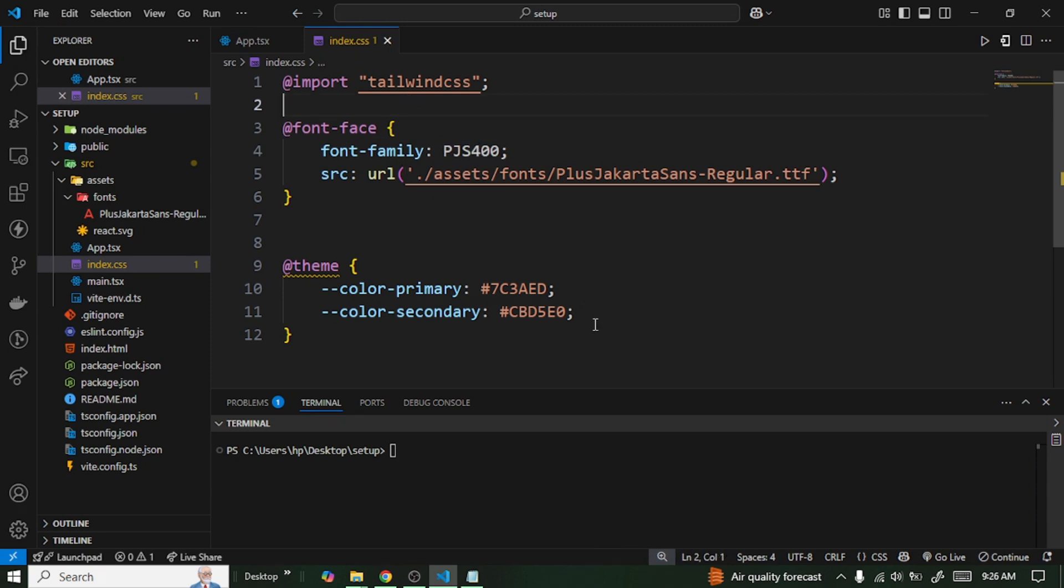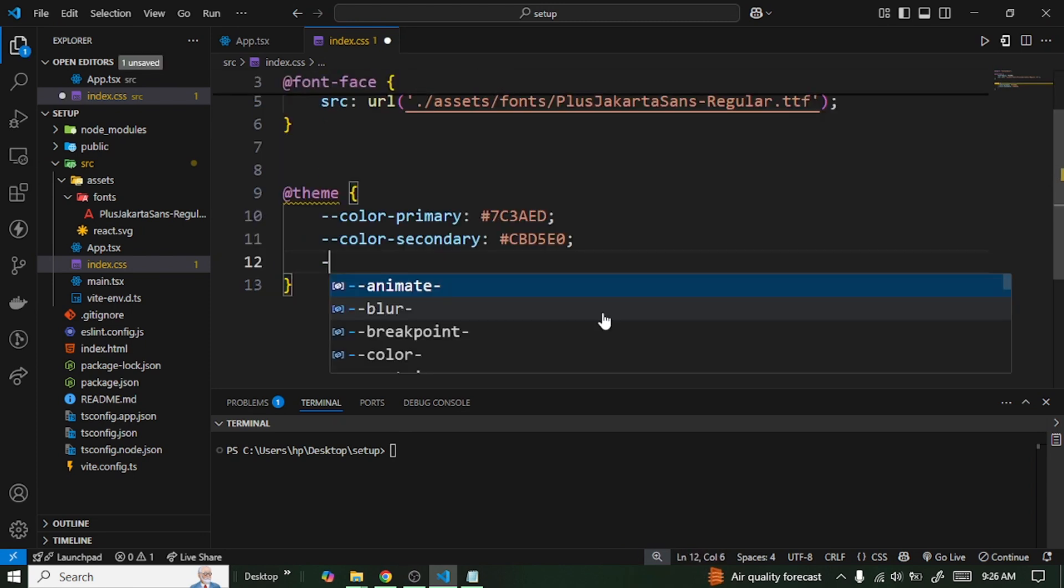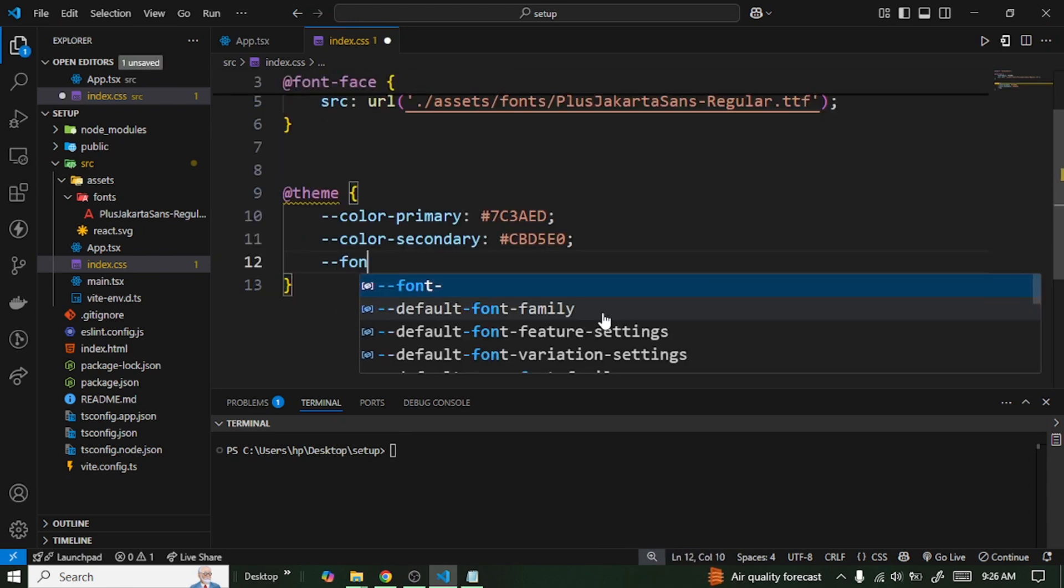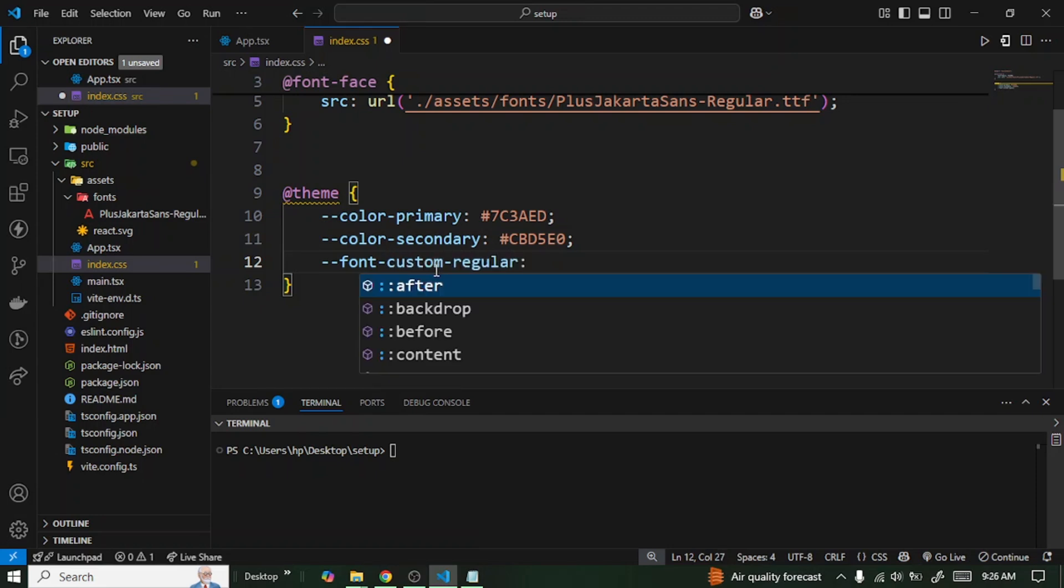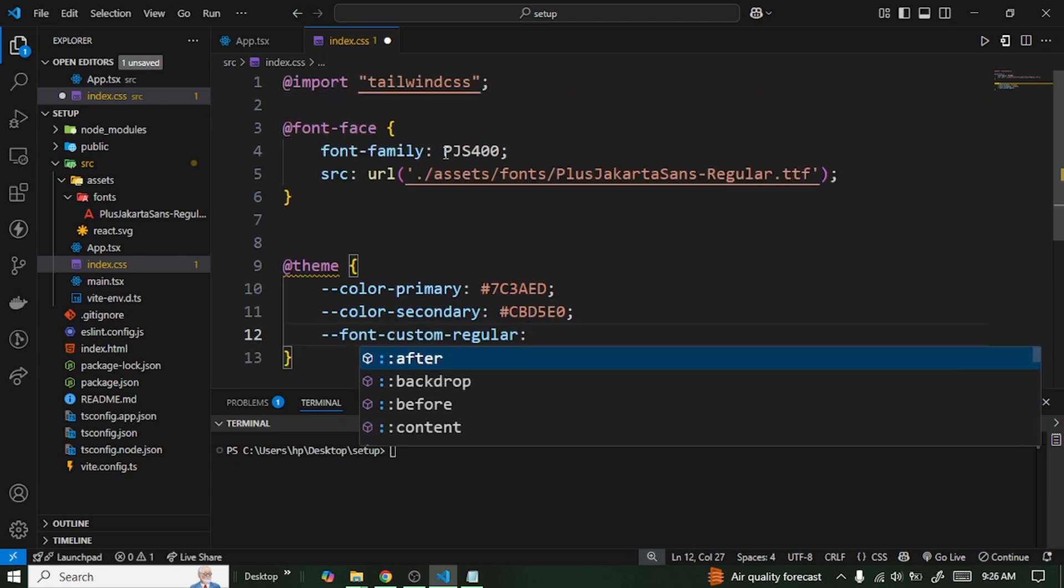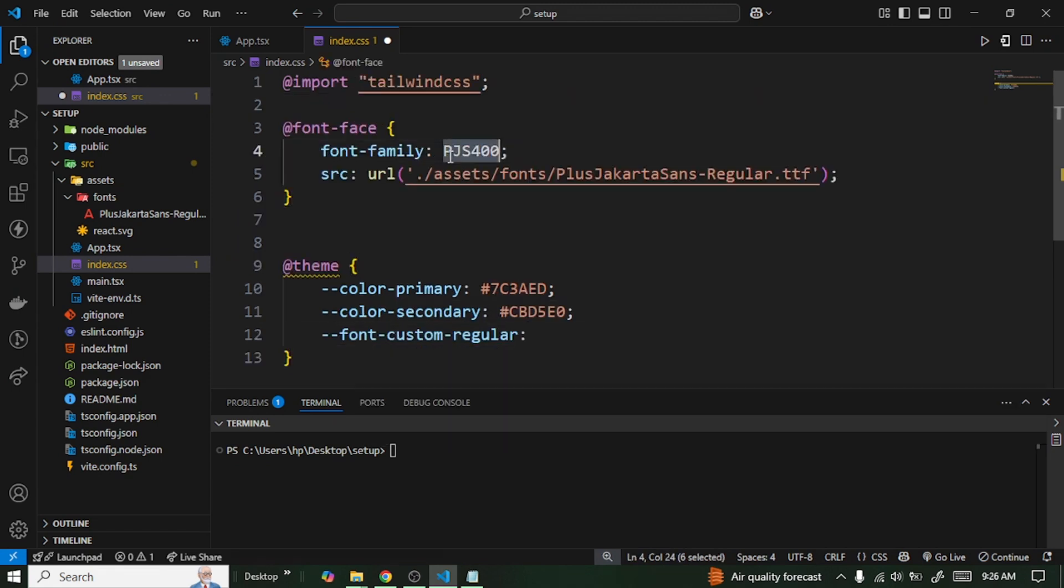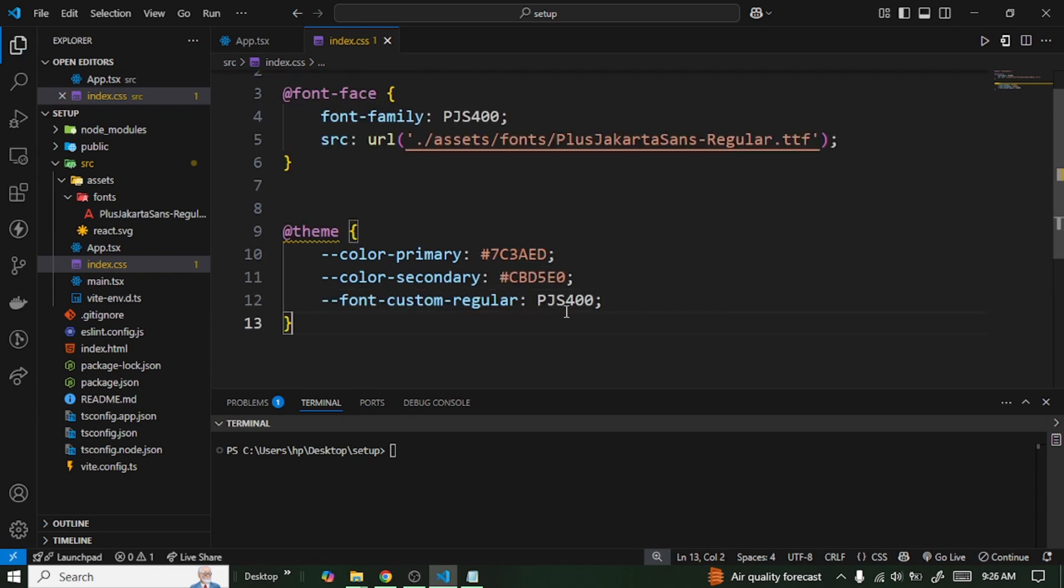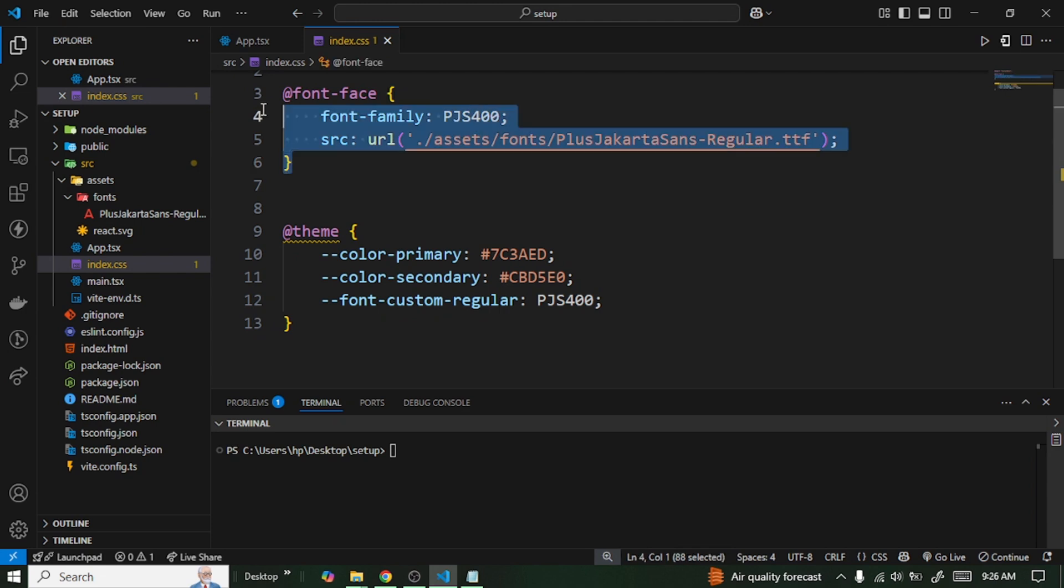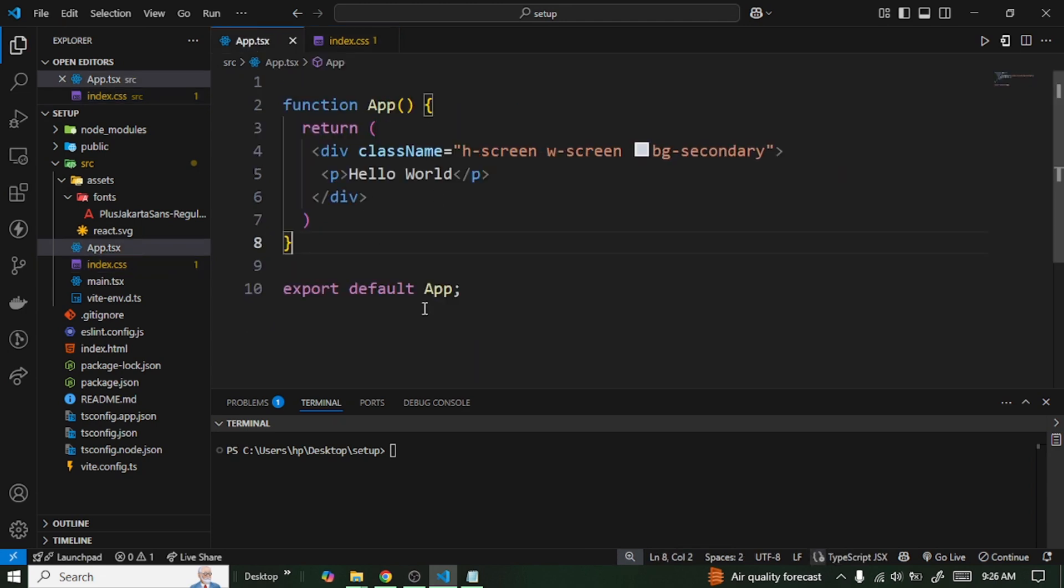We're going to go back to our theme and then here we are going to say --font, just like the way we did it for colors. Then here we are going to pass in the name - we can give it any name we want. I can say custom-regular, and then I'm going to pass in the name we stored here. This is going to tell us that we have a custom font that we want to use, and then the name is this. So once it comes here it's going to grab the name and use it for us.